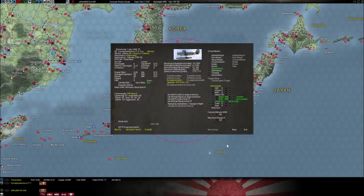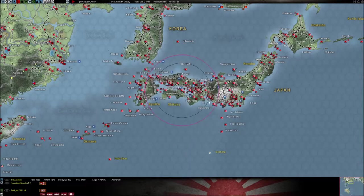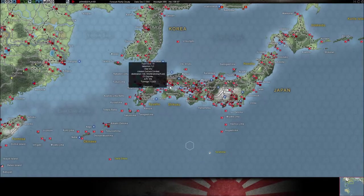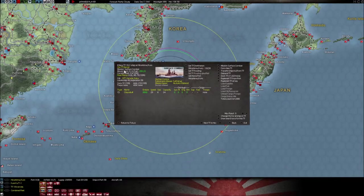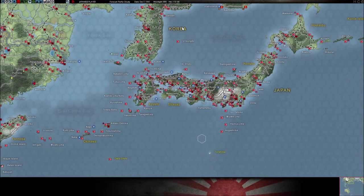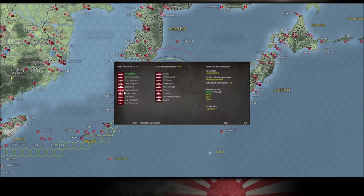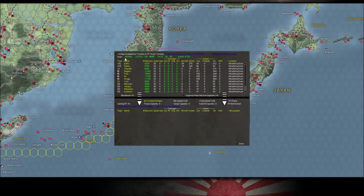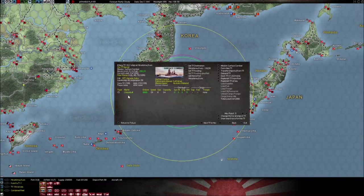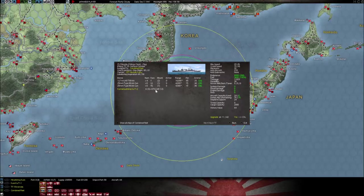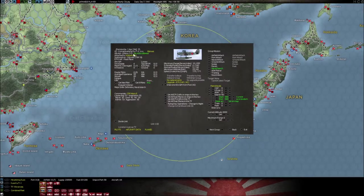Now it says 'resize to 12 planes.' How do we make it resize? We exit the aircraft screen, click on the task force, disband it, then reform it with the Chioda. Watch what happens when I click on the ship — and here's the squadron — max size of 12. Look at that: size 12. Pretty cool.